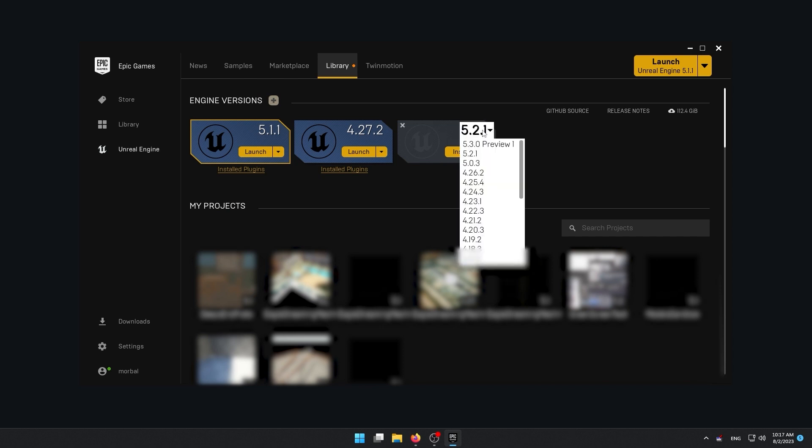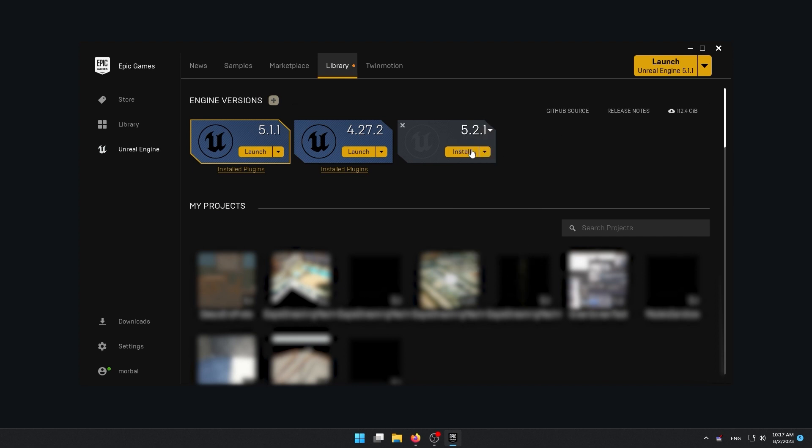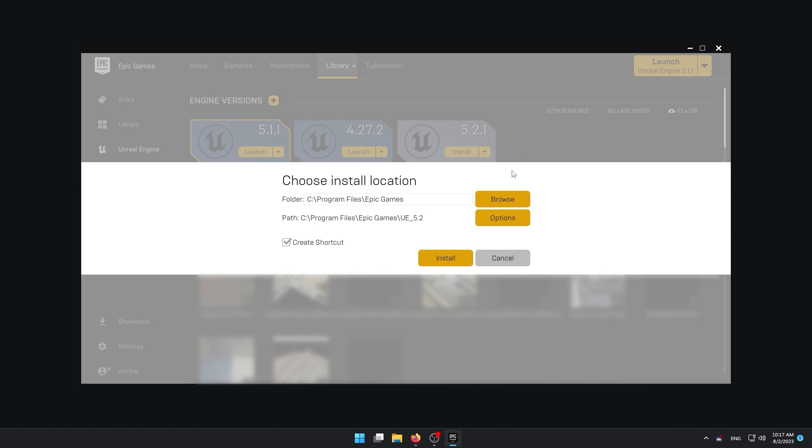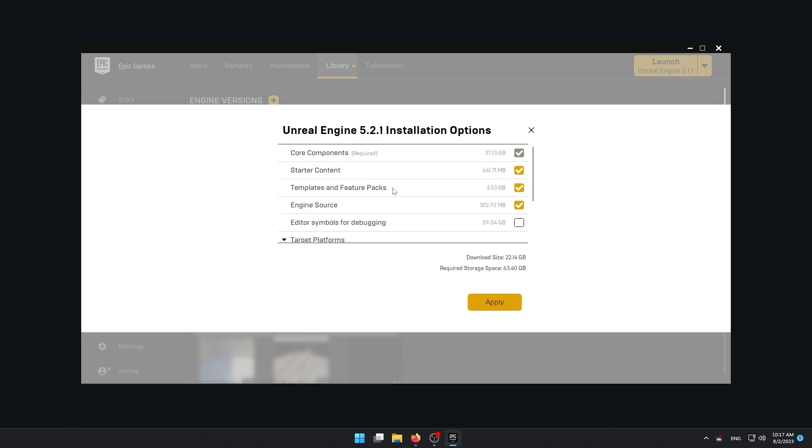So from this menu here, if you just click on the version, you can change the version that you want to install, just like that. And you press install. Now make sure the folder is correct, the path to install the engine. Now to options. So in options, we have the core component, which is of course the engine itself.